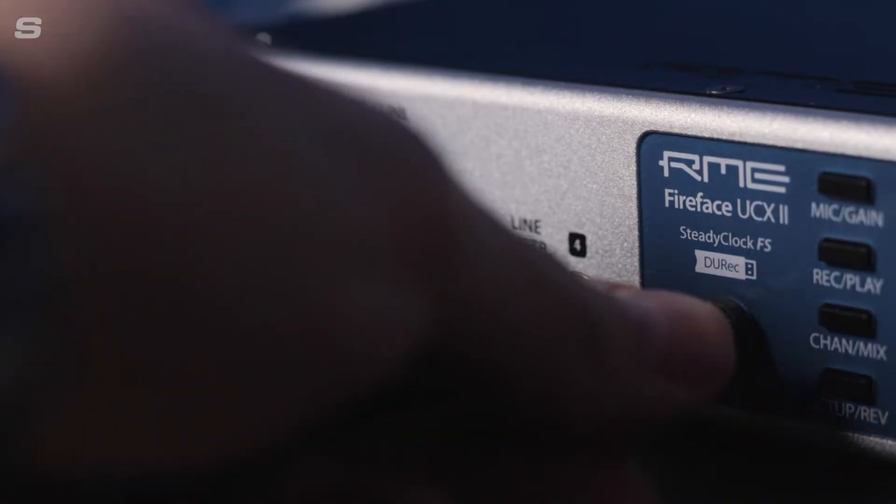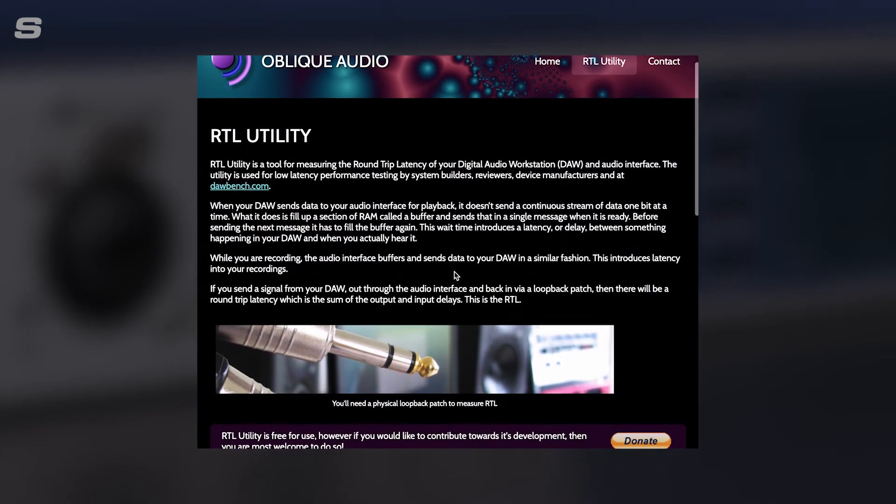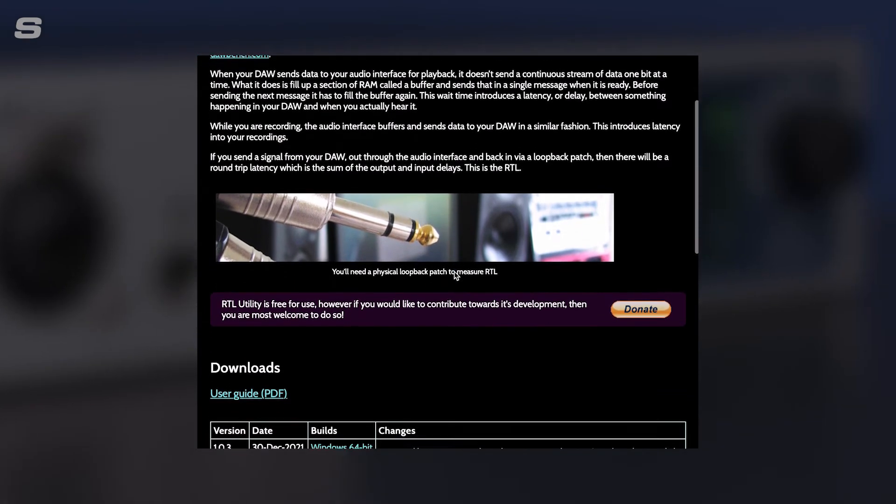One thing worth noting is latency — the time it takes for whatever you are recording to pass through your interface into your computer or DAW, back to your interface, and then to your headphones and studio monitors. With modern computers and interfaces this is done in a few thousandths of a second, or milliseconds, but if latency is too high there is an audible difference between what you are recording and what you are hearing, which can make it difficult to keep time. Latency is affected by factors including how powerful your computer is, how large the recording project is, and how many and what kind of plugins you're running. If you'd like to test the latency on your system, we recommend a free application called RTL Utility — you'll find a link in the description below.